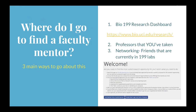Where do you go to find a faculty mentor? There are three main ways. First, go to the Bio 199 research dashboard, where you'll find a full list of faculty currently performing undergraduate research, a brief description of each lab, and contact information to email them directly. Second, reach out to professors or TAs from previous classes to establish a connection. Third, network with friends, mentors, or upperclassmen currently in Bio 199 labs — they can let you know if there's an opening.